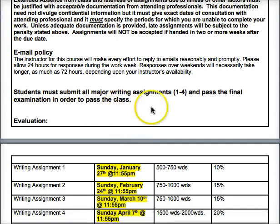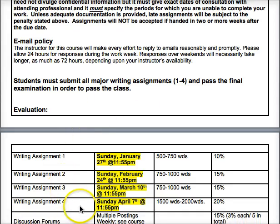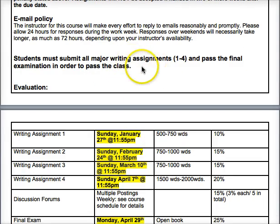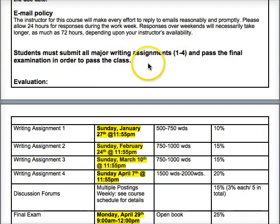You have to submit all major writing assignments and pass the final exam to pass the class. This just means you have to hand in all four essays and show up and write the final exam. If you had a missing assignment with a legitimate reason, I would be flexible and work with you on getting that completed before end of term, given a doctor's note or some explanation.